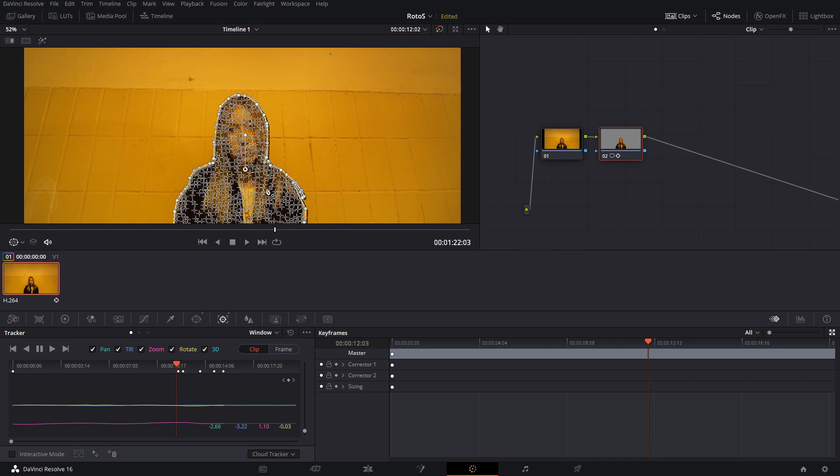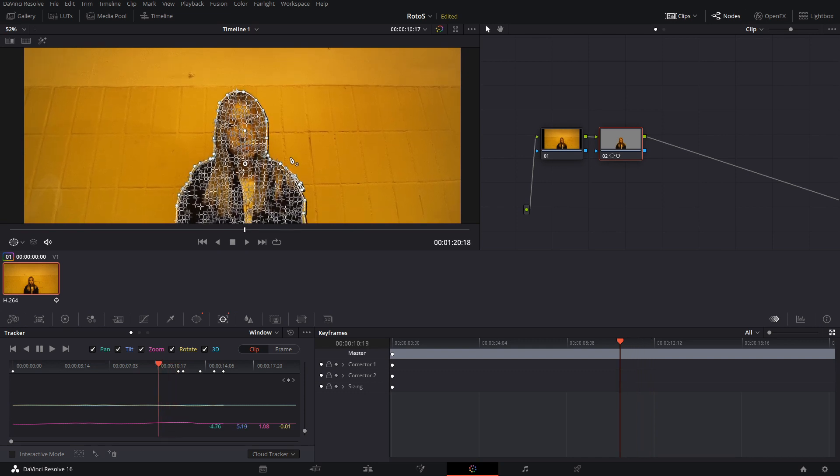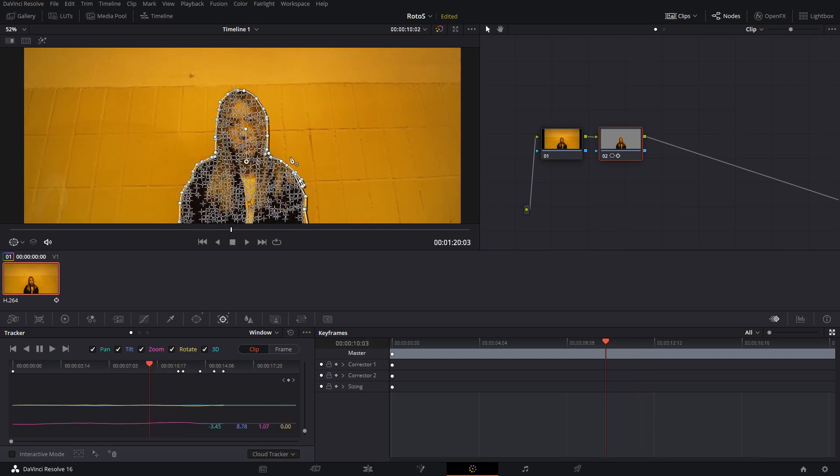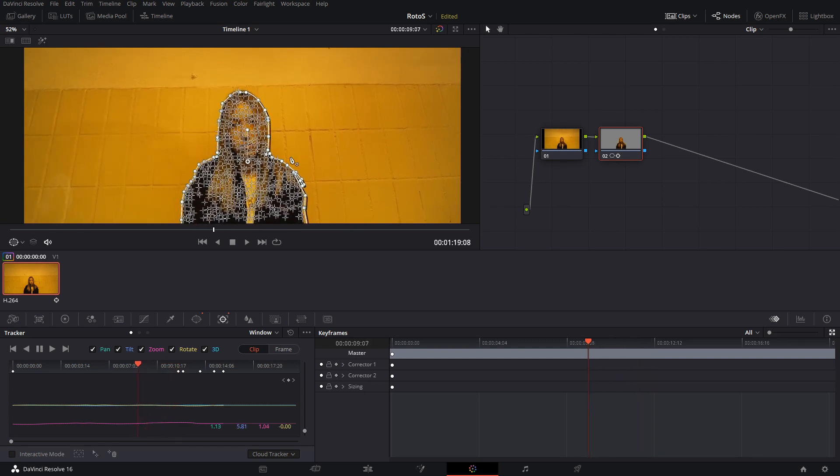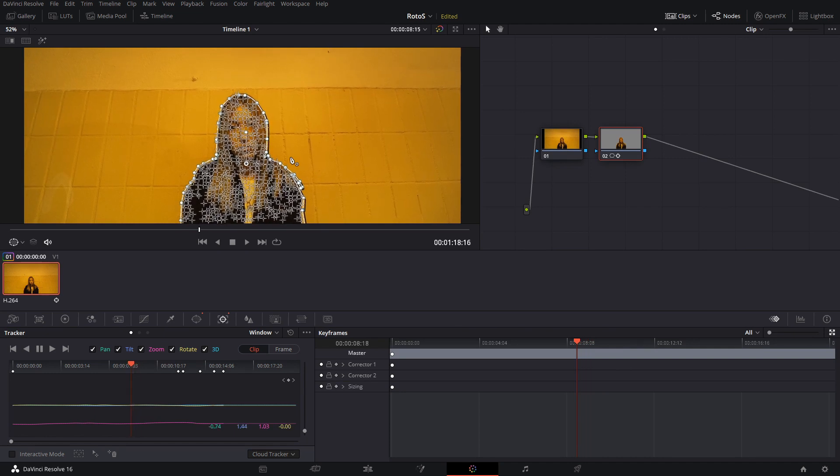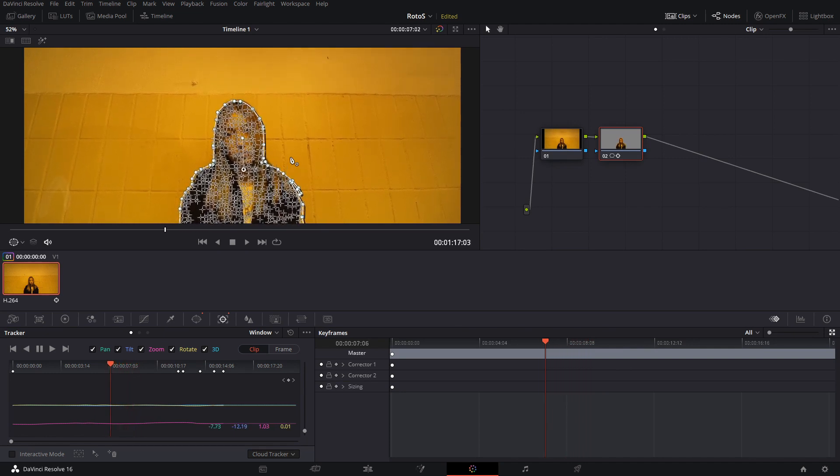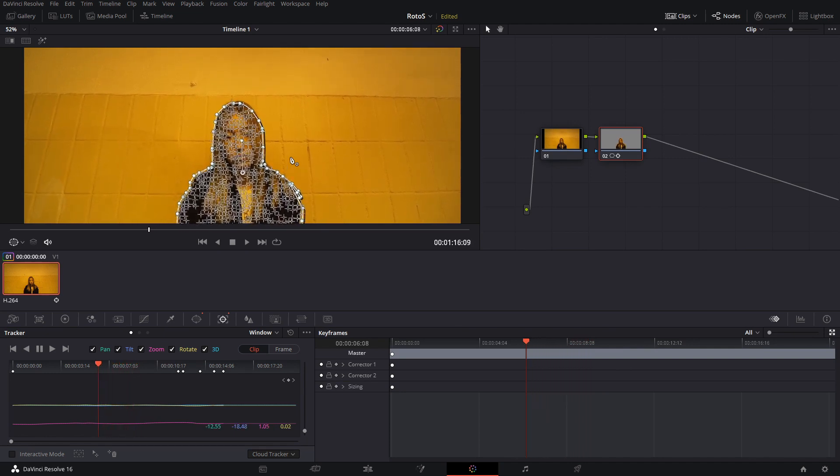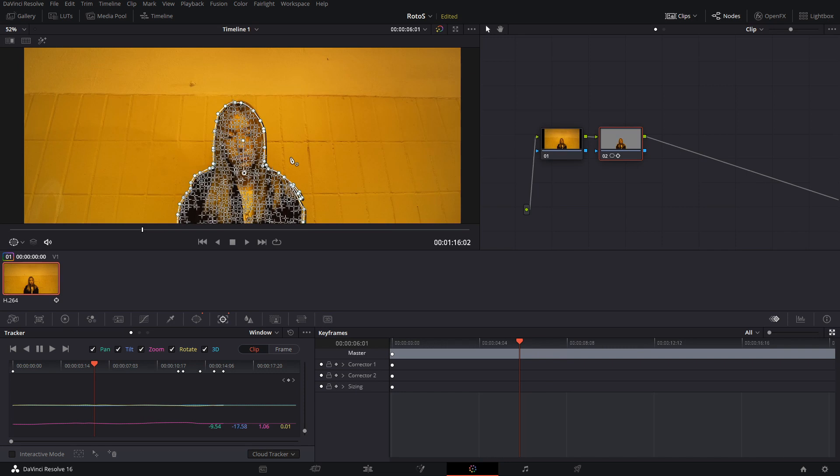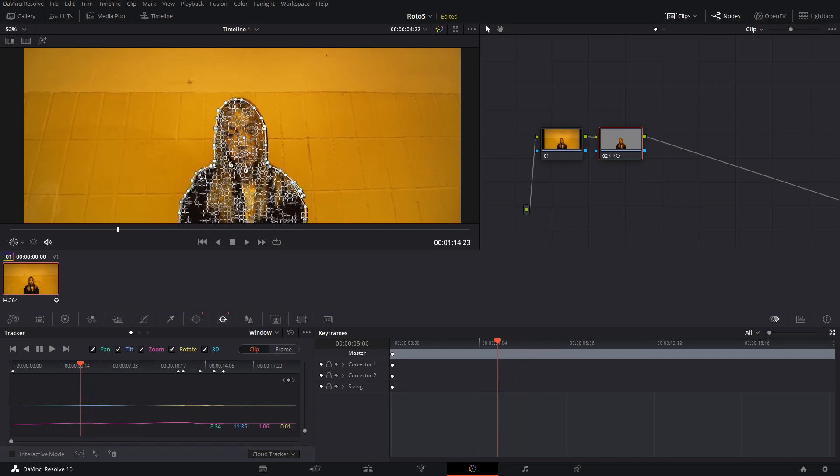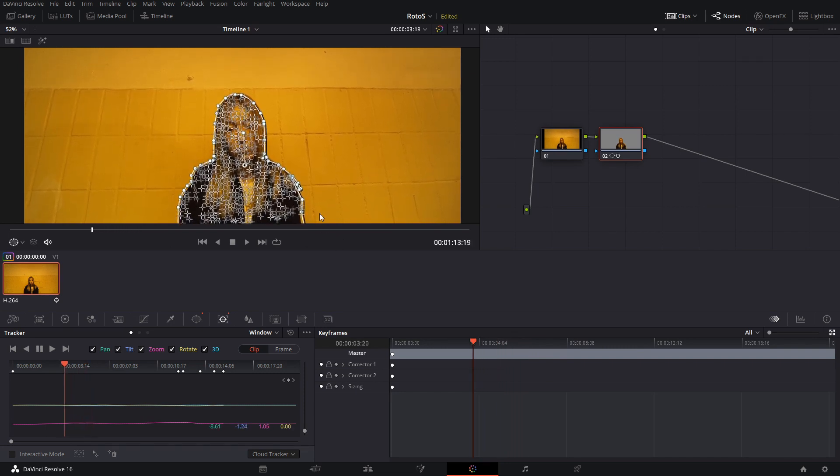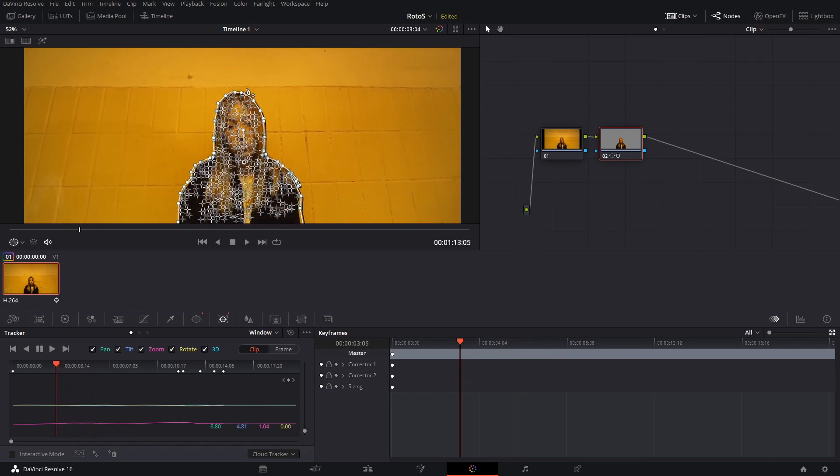We track backwards, so we are tracking again just to make sure that any smaller dots didn't get crazy because of the movement that we did. But after we have these, you can see how it sort of follows the shape of our subject.